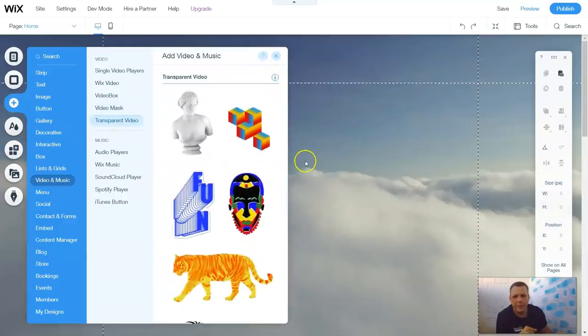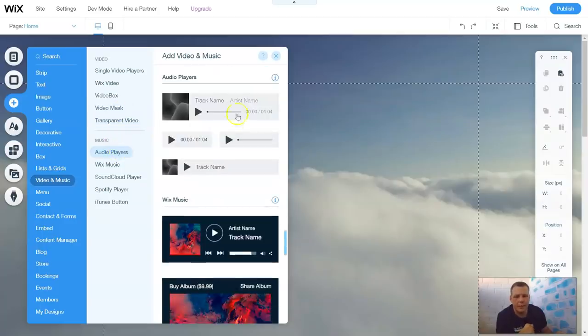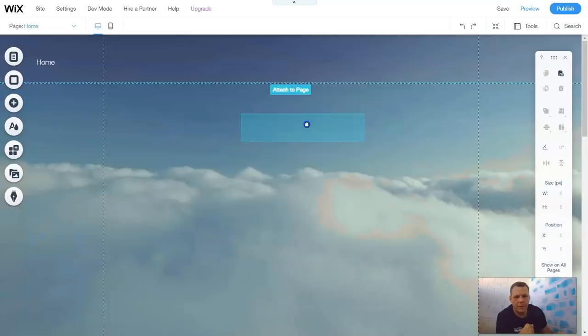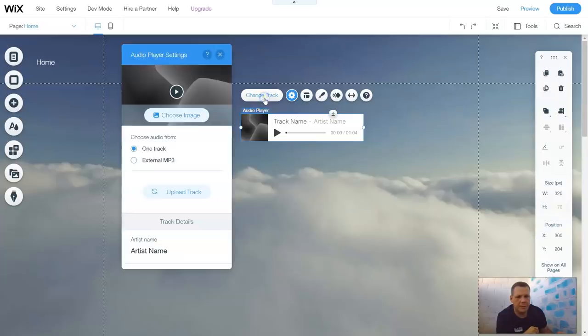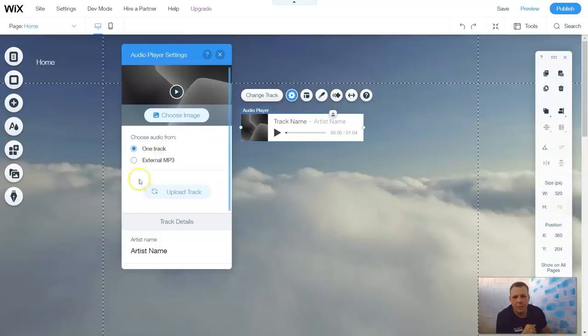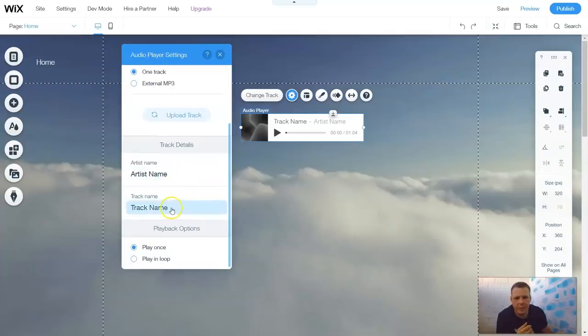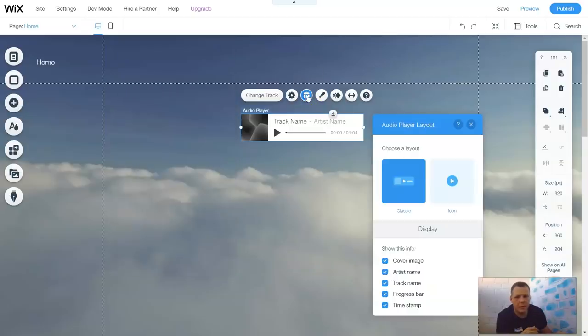That's the transparent videos as well, the video mask. Now, let's go over the audio players. So if you have an audio and you want to do a standard, you have the change the track for the music. You can change the image as put here or you can keep it. One track, external mp3. And you can upload a track if you already have it. And you can give the artist name if you want to give that. You can give it the track name. Playback options. Play in loop or just play once.